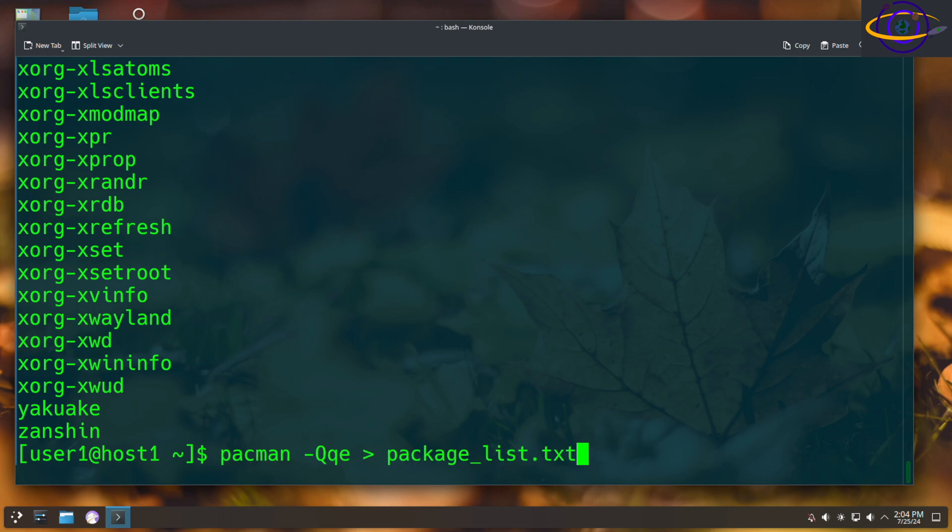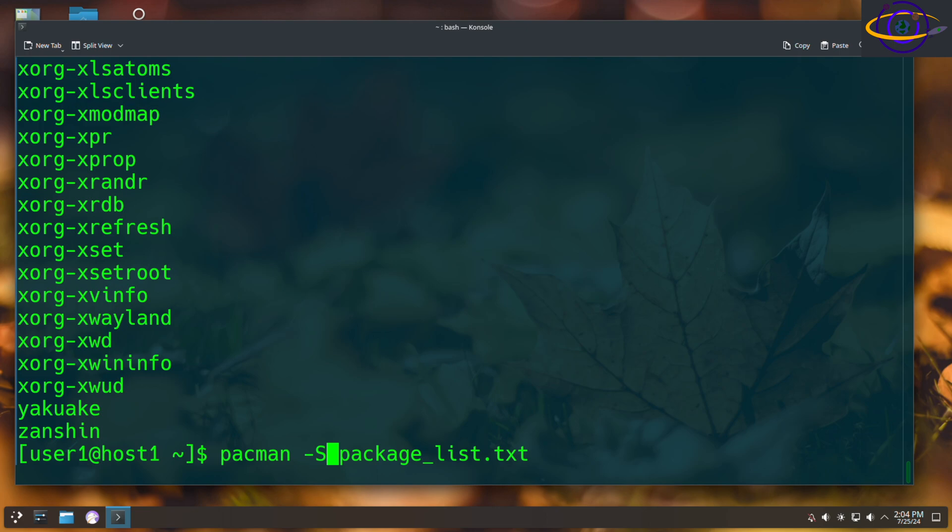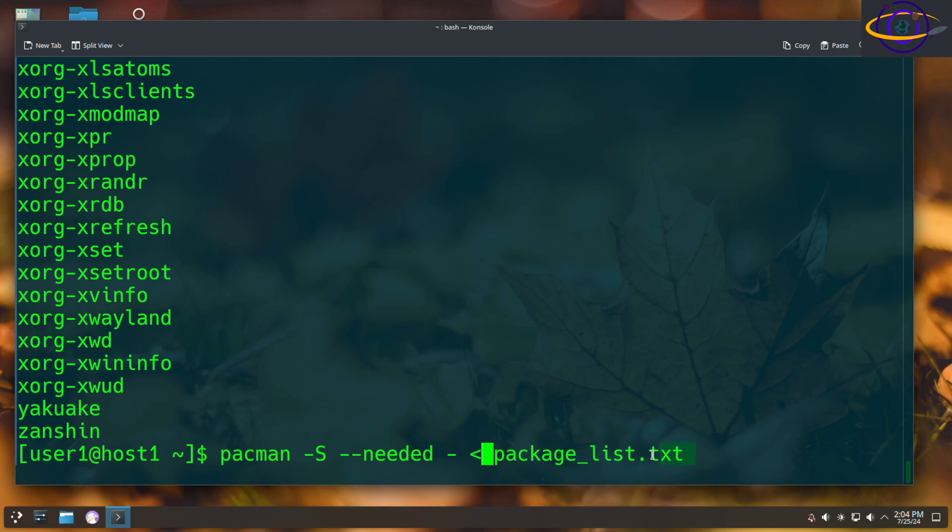So you could take that package list name and you can say pacman -S to sync to install the packages --needed like this and use a less than sign. And so this is going to read all the package names from this list that we just generated and it's going to tell pacman to install all of those.